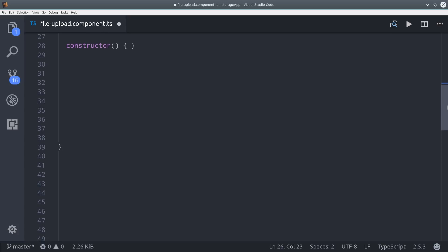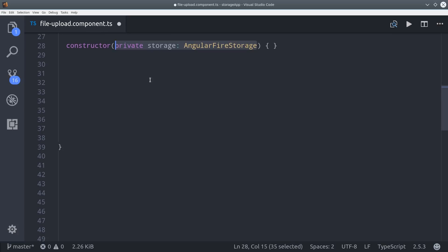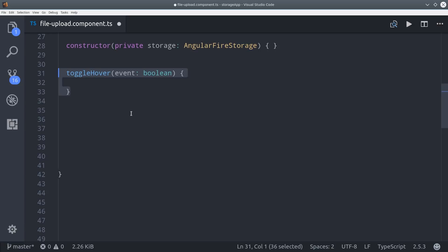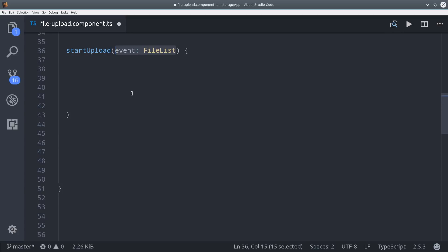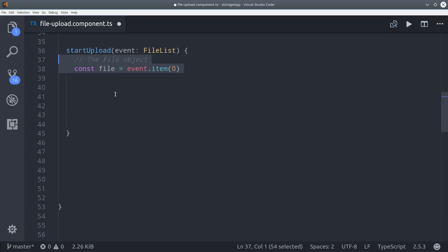The next step is to inject AngularFire Storage into the constructor. Then what I really want to focus on is this startUpload method, which will kick off the entire upload process. This method is an event handler and it will take a file list as an argument, which we'll get from our directive that we defined earlier. So when the dropped event fires, it's going to start the upload. We can get the first file from the list by calling event.item(0).